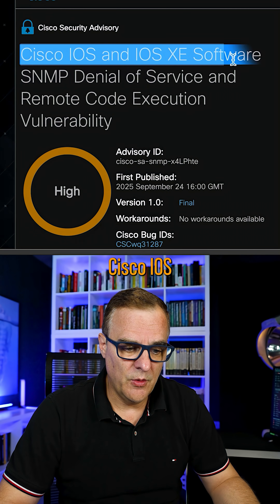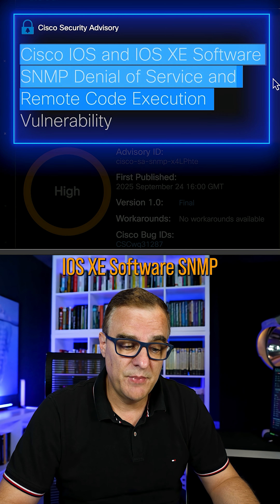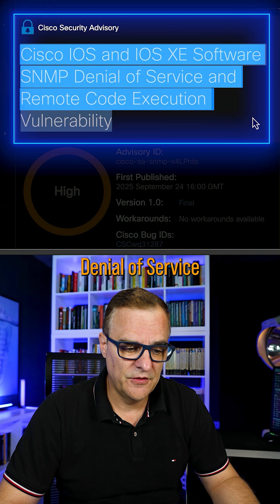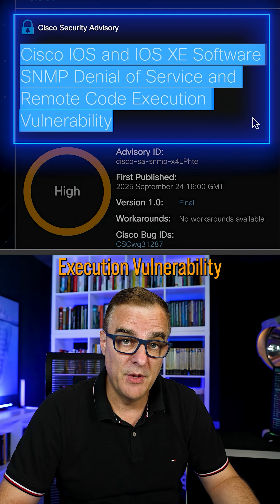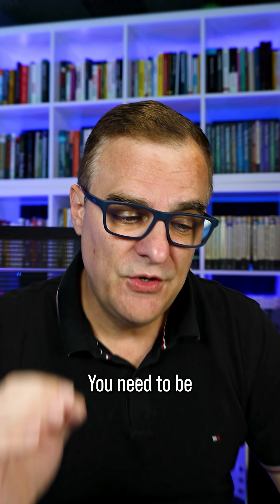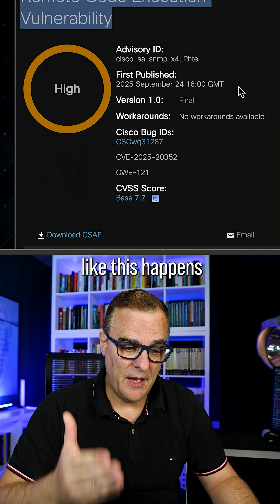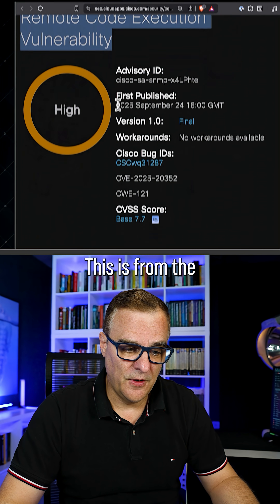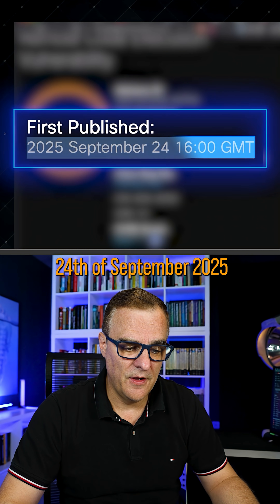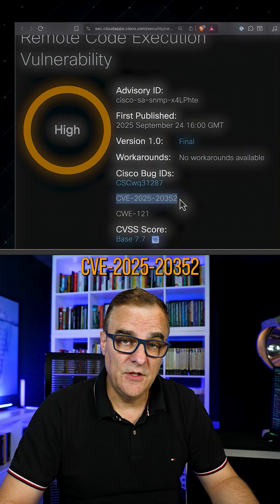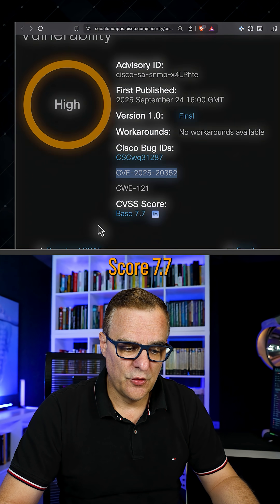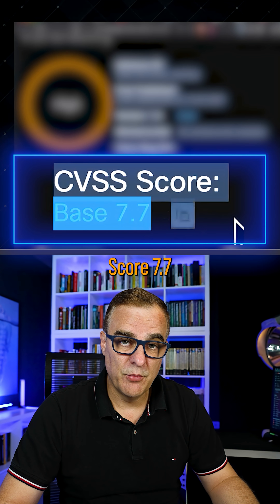Cisco iOS and iOS XE SNMP Denial of Service and Remote Code Execution Vulnerability. You need to be really careful using Simple Network Management Protocol or SNMP because stuff like this happens. This is from the 24th of September 2025, CVE 2025-20352, score 7.7.